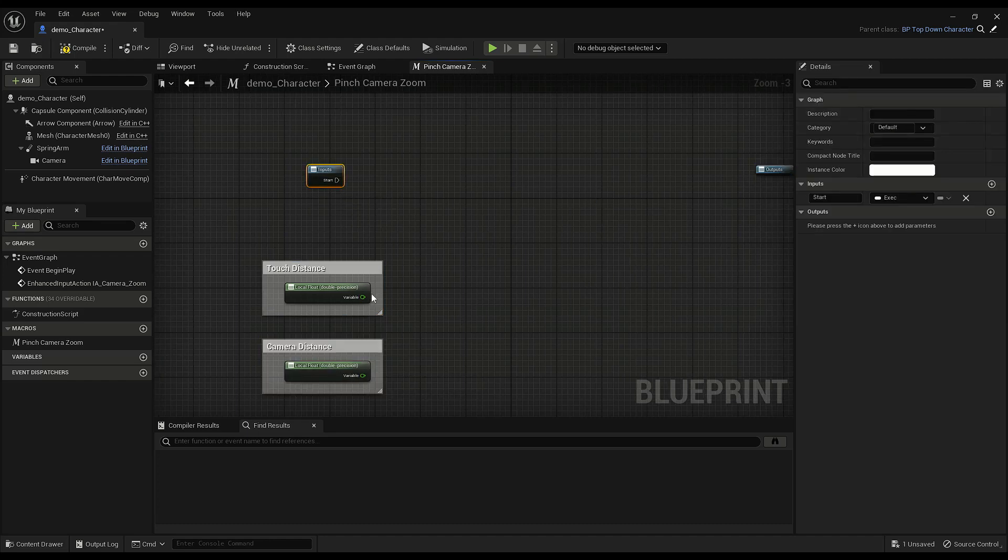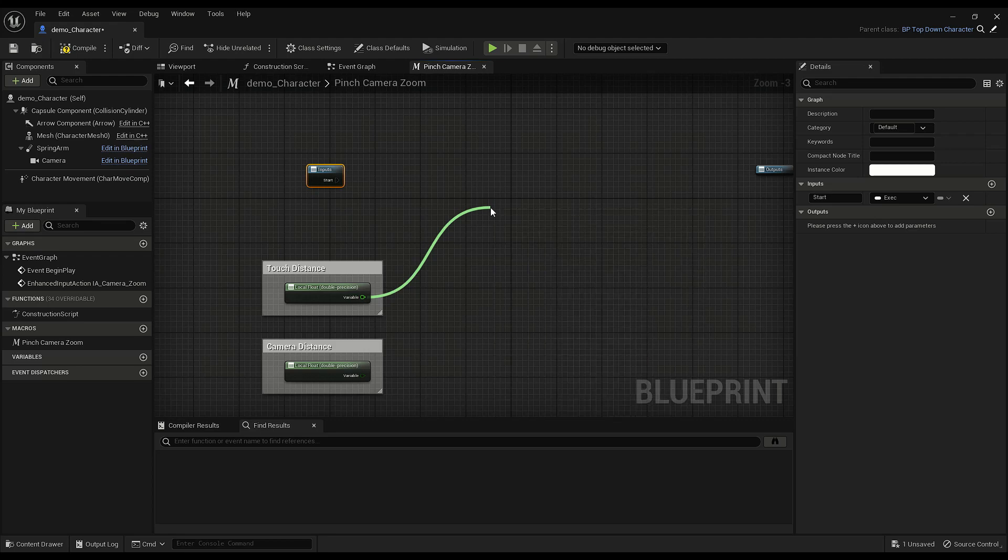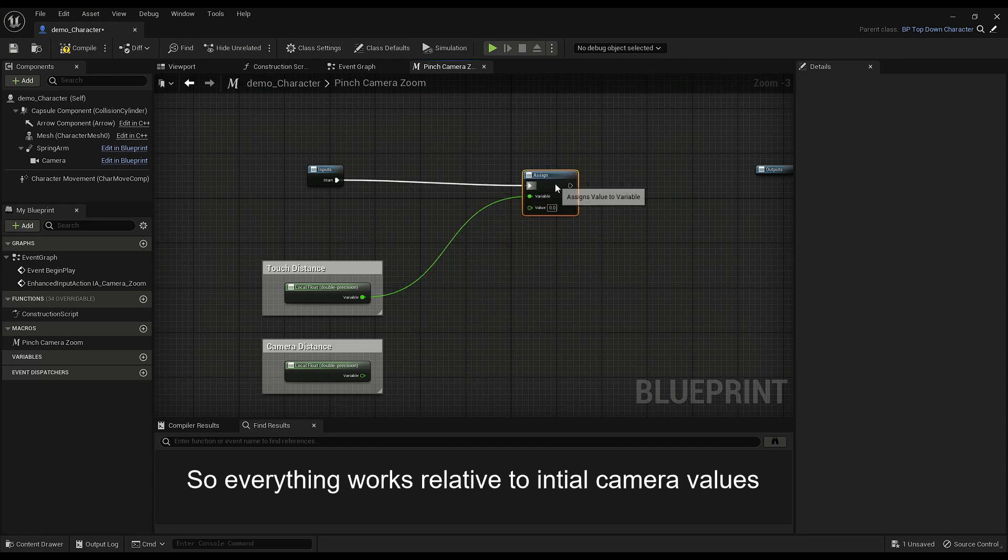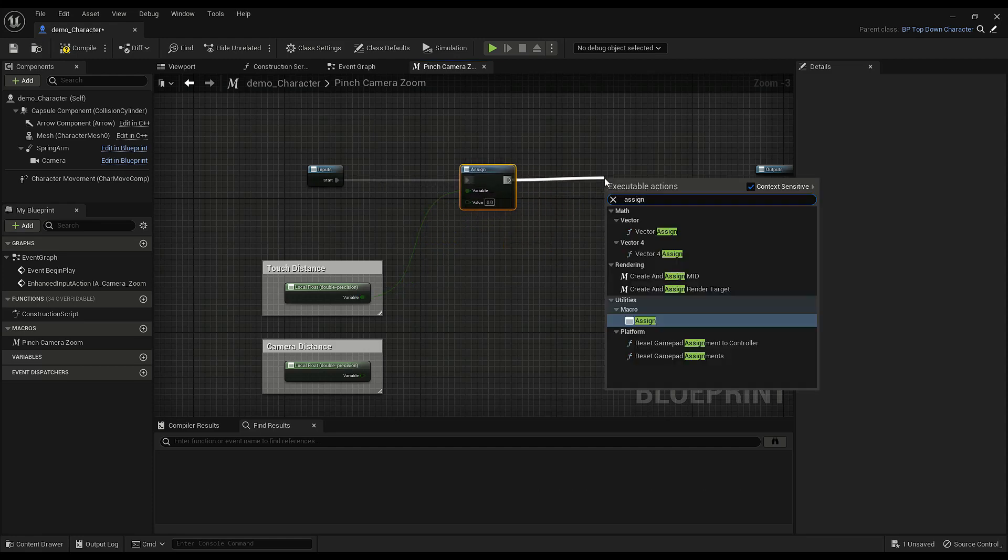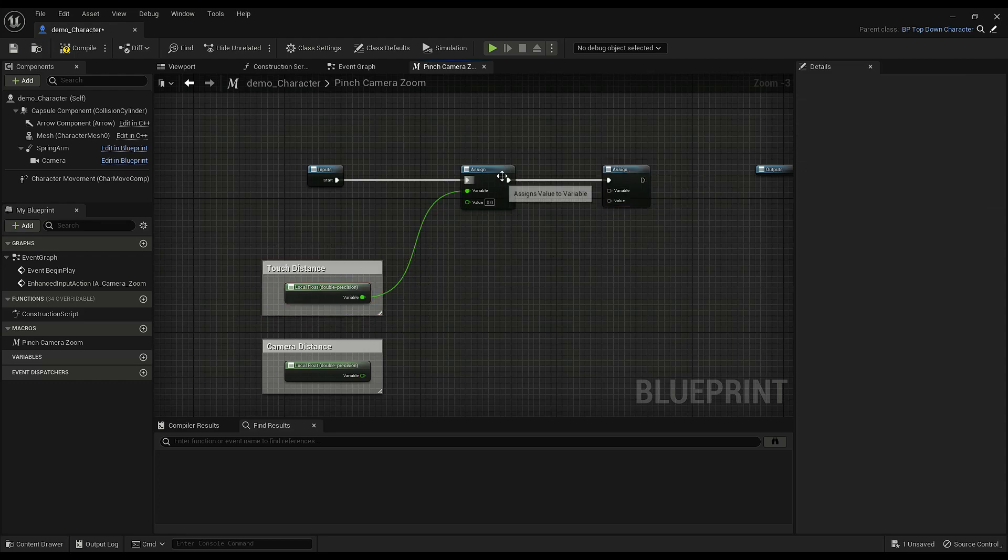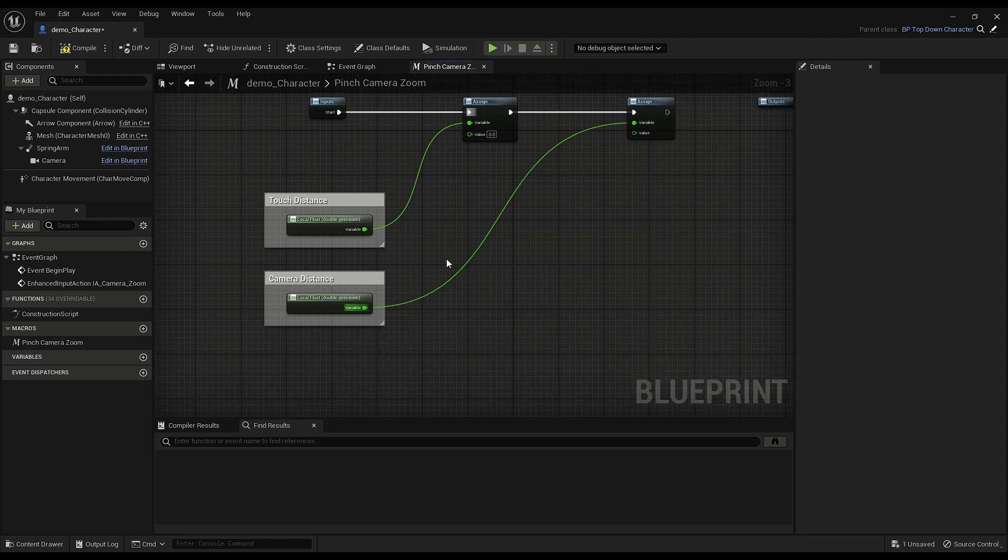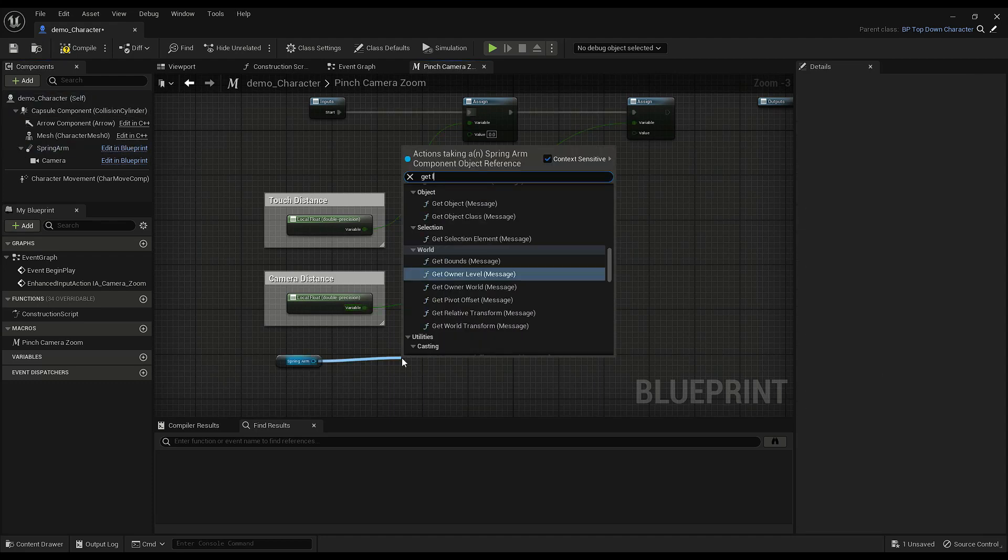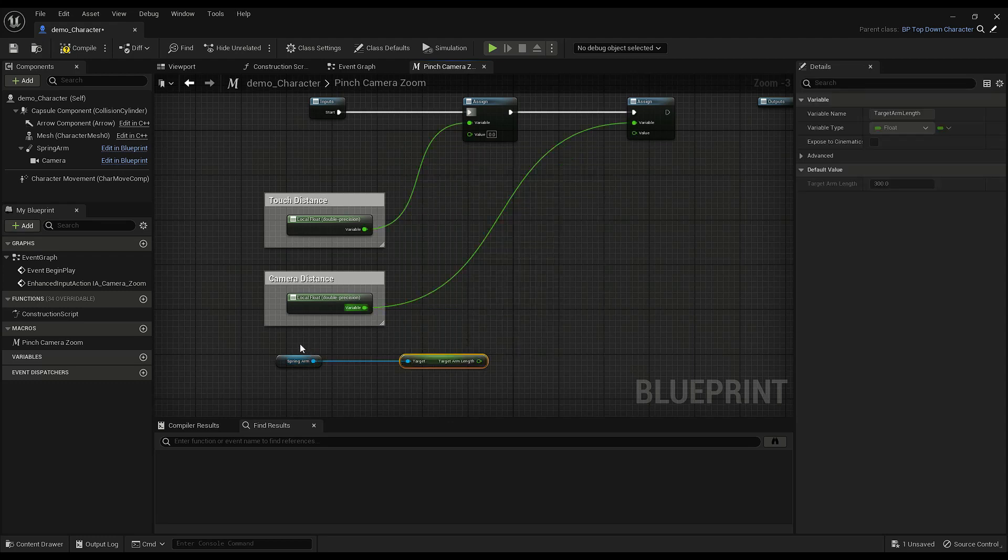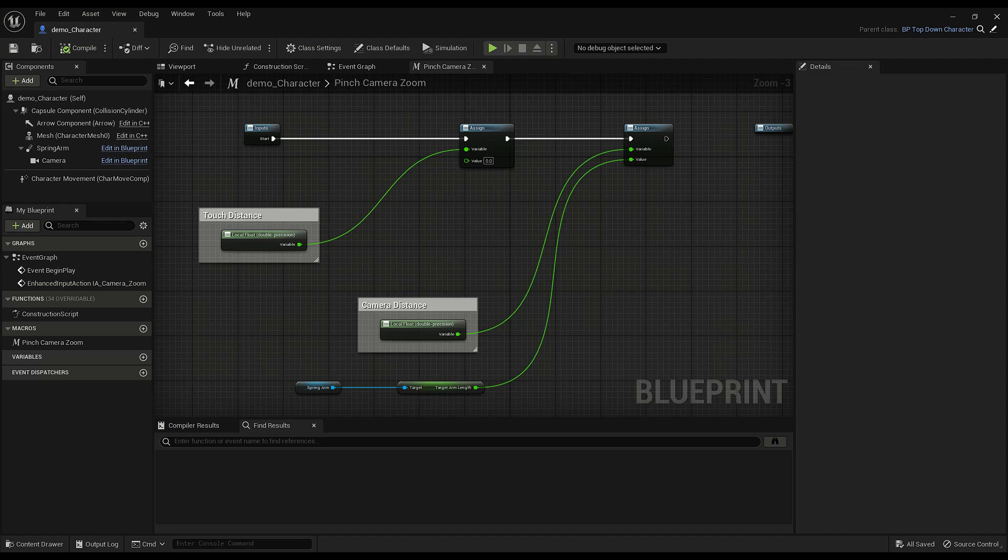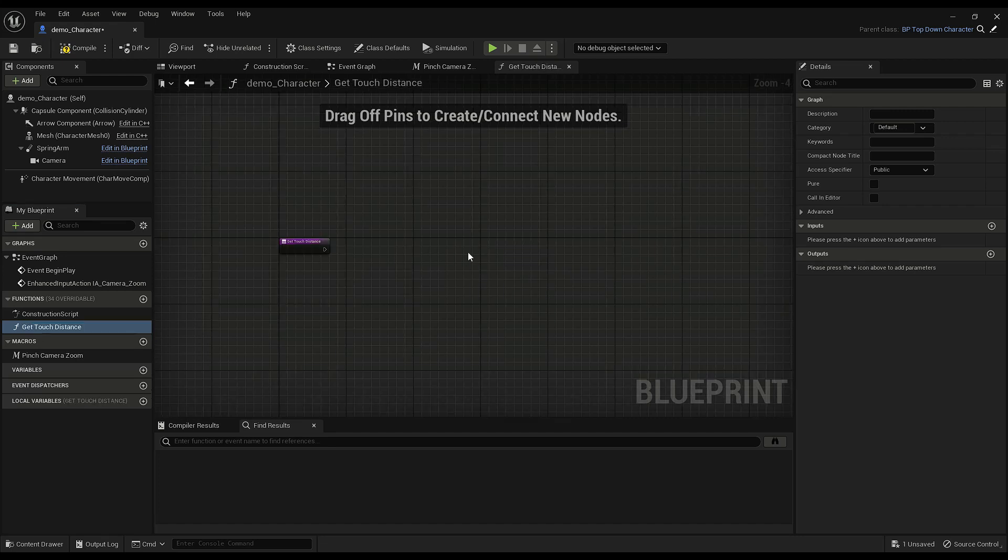And on start we're just assigning these as initial values. So touch distance we have to make a function, but for camera distance we just have to get our spring arm, get target arm length. Okay, so let's go ahead and make that function being get touch distance. So all we're doing is we're getting the two locations of the two fingers and subtracting that to get the distance.